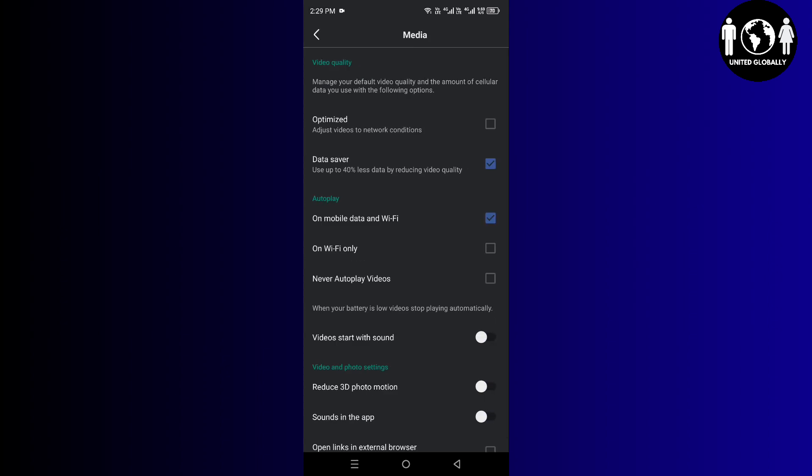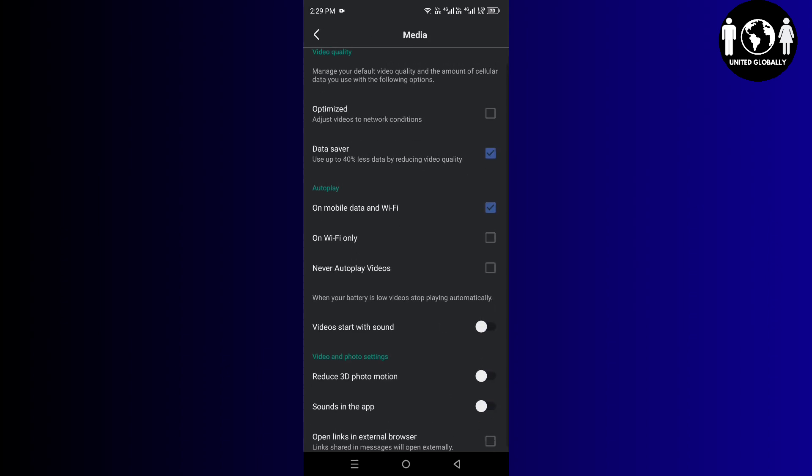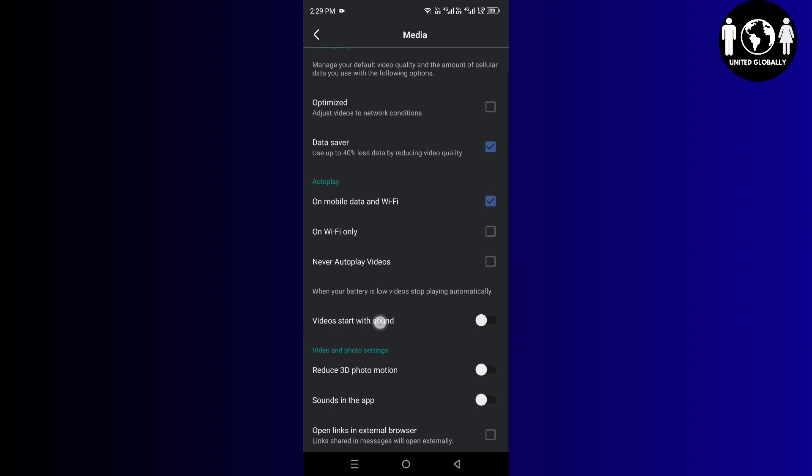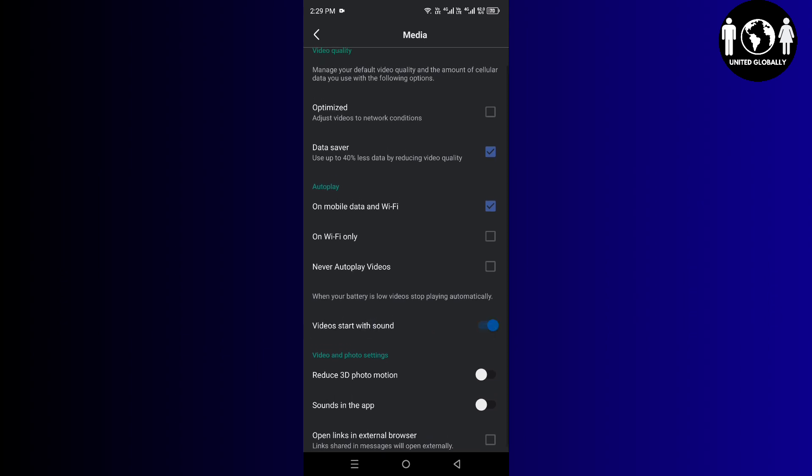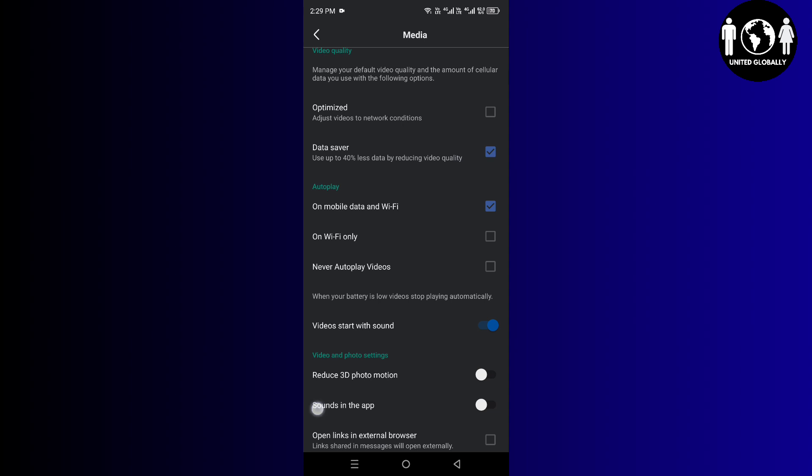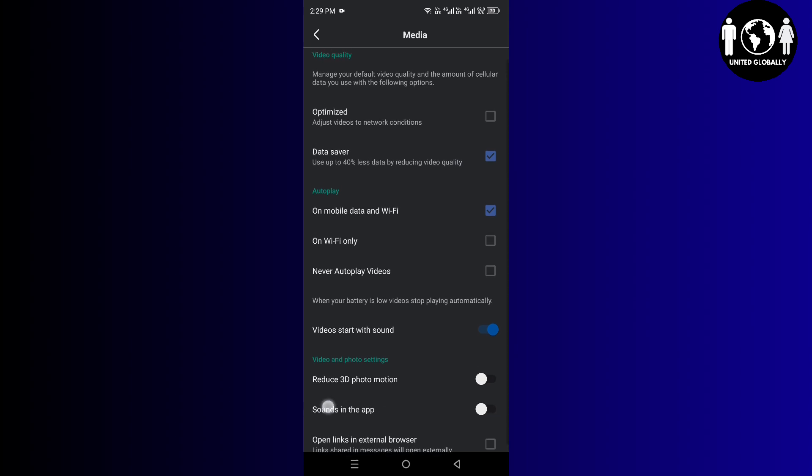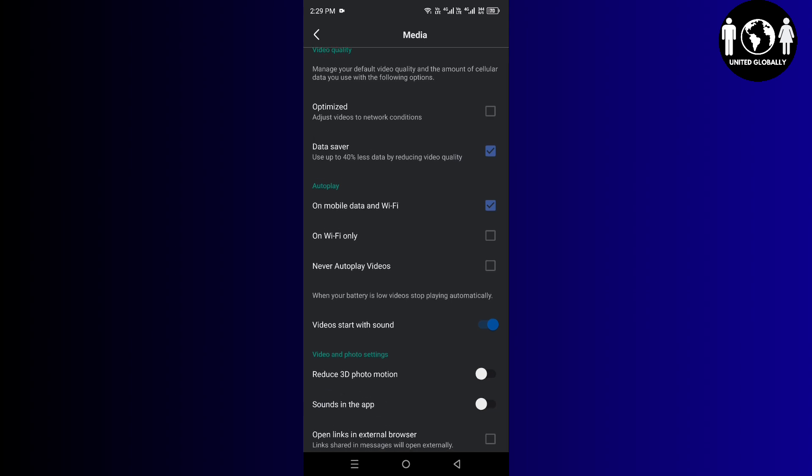After that, here you have to enable two options. Number one is 'Video start with sound,' and after that you have to enable 'Sounds in the app.' You just have to enable these two options and after that the issue will be fixed. Now whenever you play the video, you will hear the sound.